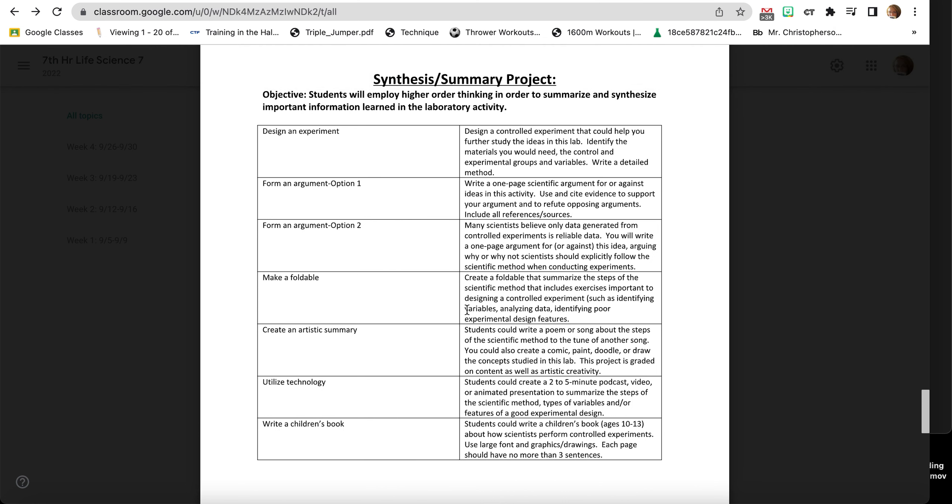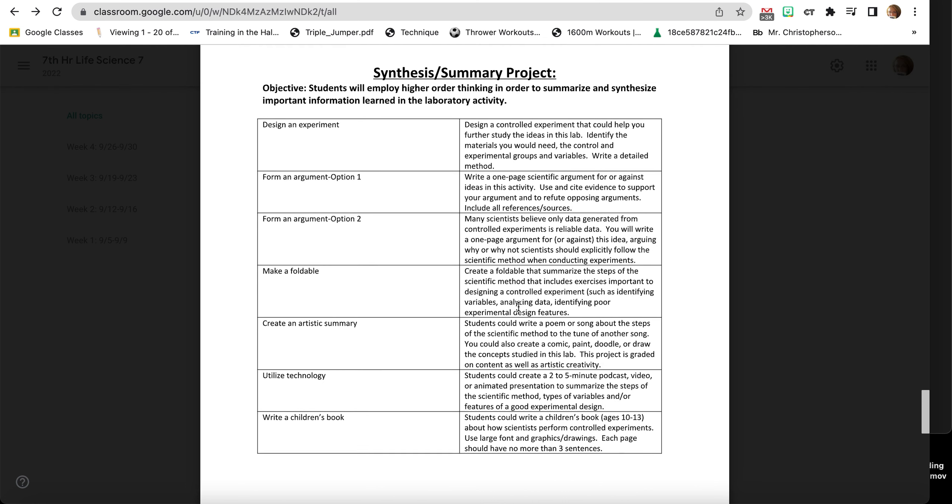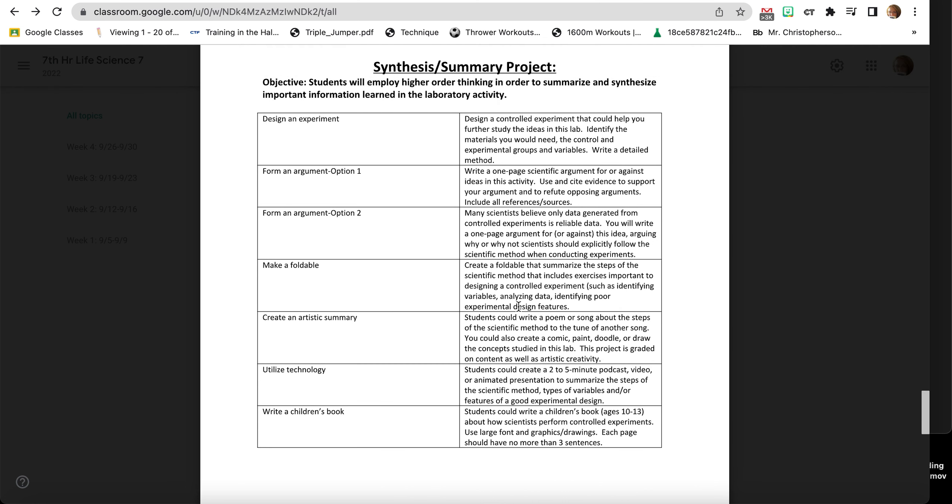You can make a foldable. We've made a foldable with the scientific law versus theory. So your foldable would contain the five steps of the scientific method. I'm sure you could Google online how to make a five-flap foldable. You have to make sure it includes exercises important to design in that controlled experiment, like how to identify your variables, analyzing data, and so on and so forth.